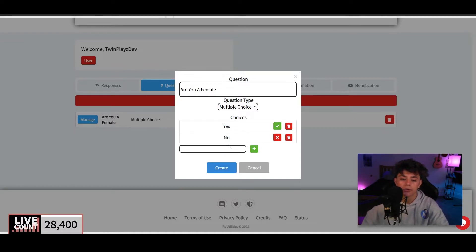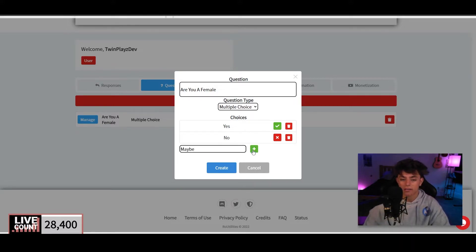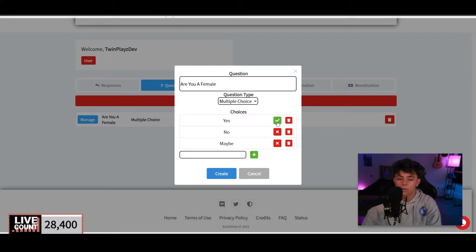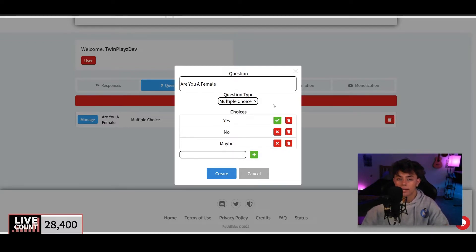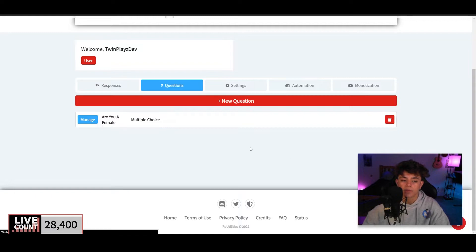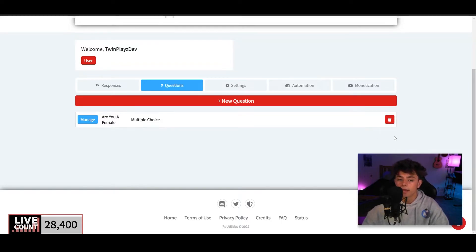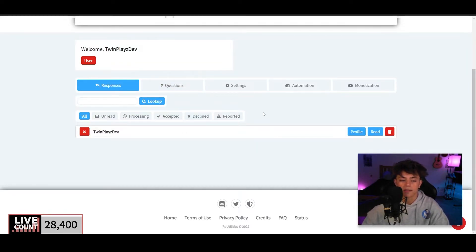Multiple choice is honestly the easiest and most commonly used type. You type in your answers — for instance, 'Yes' or 'No' — and click the plus to add them. You mark which one is correct. If you're female and click Yes, that's right. You can delete answers you don't want. Checkbox would allow multiple correct answers. Once done, the question is created and you can delete it if needed.